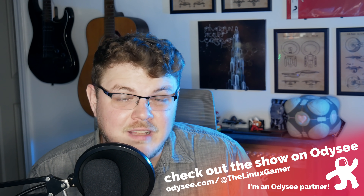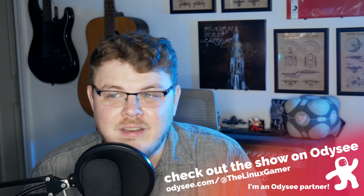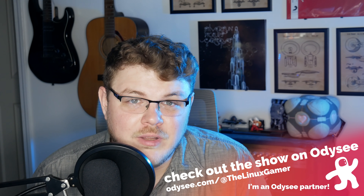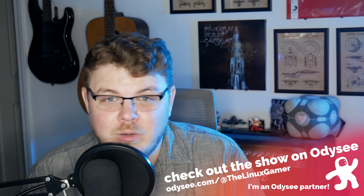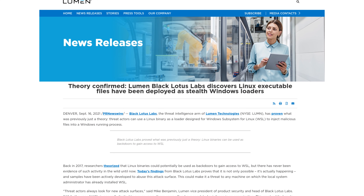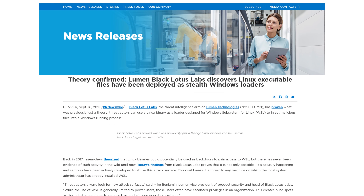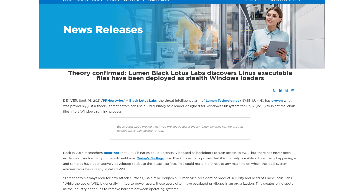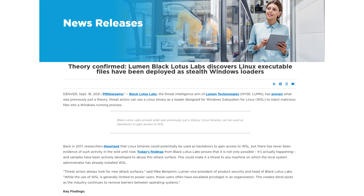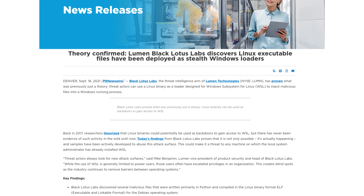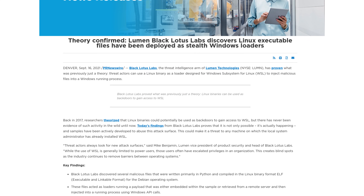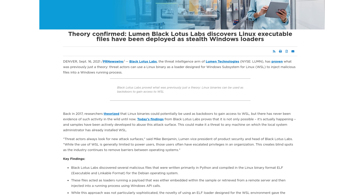This proof of concept was deemed unrealistic because WSL was still in its infancy at that point and it didn't come pre-installed on Windows 10. But four years later, Black Lotus Labs reports that they've found several malicious Python payloads which have been compiled into ELF binaries targeting Debian.